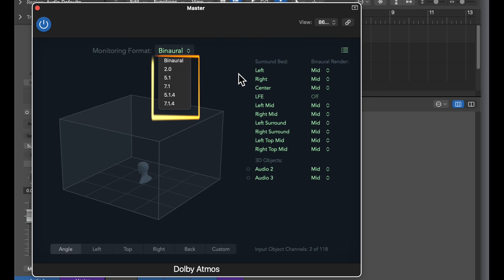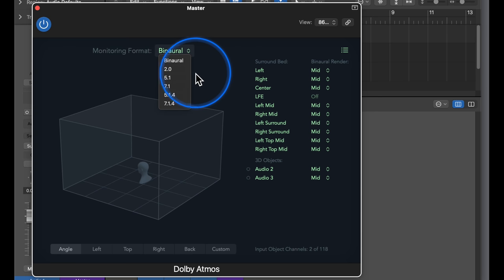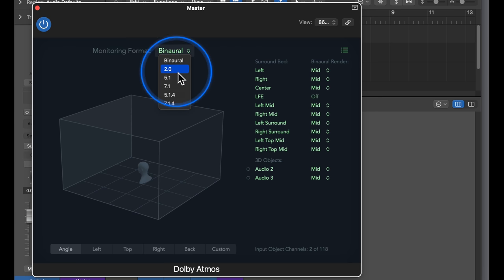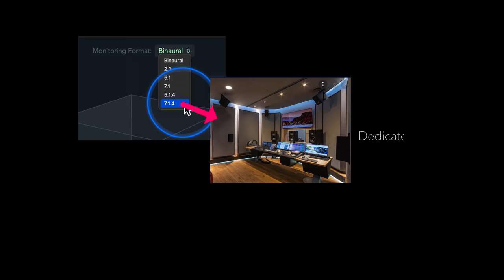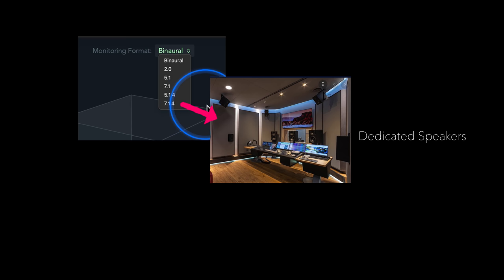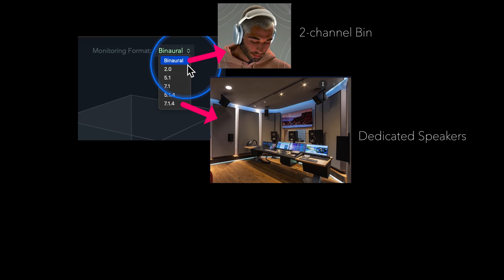That means how the object-based Dolby Atmos mix should be rendered to a channel-based format. There are five speaker layouts from 2.0, which is stereo, to 5.1 or 7.1, which are the traditional surround formats, up to 5.1.4 and 7.1.4, which are surround formats with height speakers that deliver a true 3-dimensional immersive sound experience. The sixth option on top is binaural — an especially encoded two-channel audio signal that when listened to over headphones, delivers an immersive sound experience that a traditional stereo headphone signal can't do.